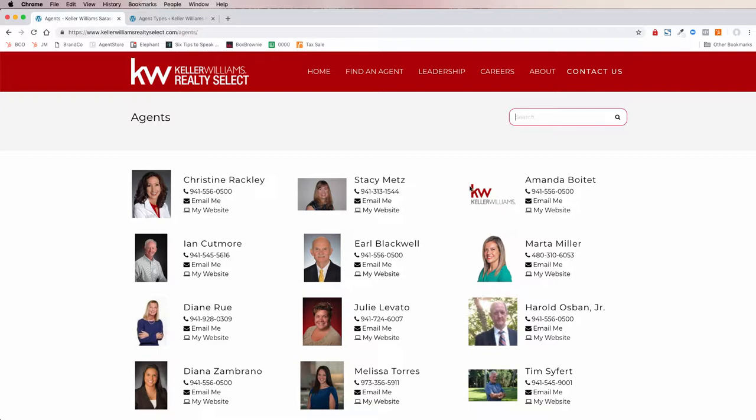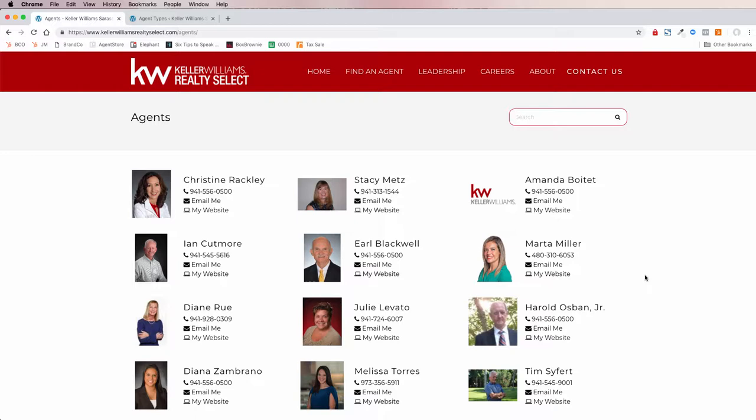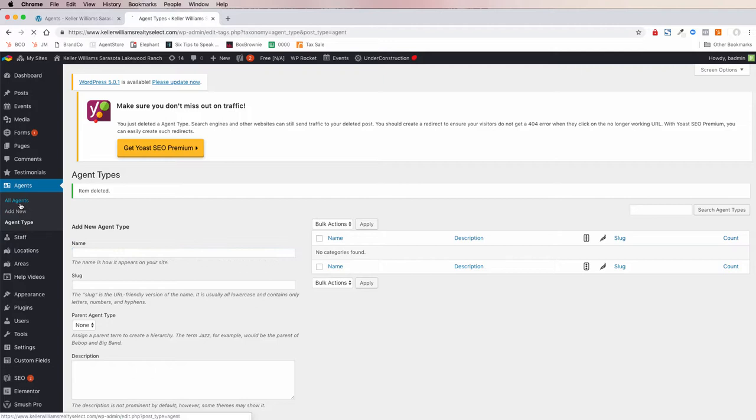If you're just looking for an agent in the Sarasota area, the list will be randomized. You'll notice some folks don't have a photo — that's because they didn't have one on white pages, or they uploaded the KW logo instead of their photo.